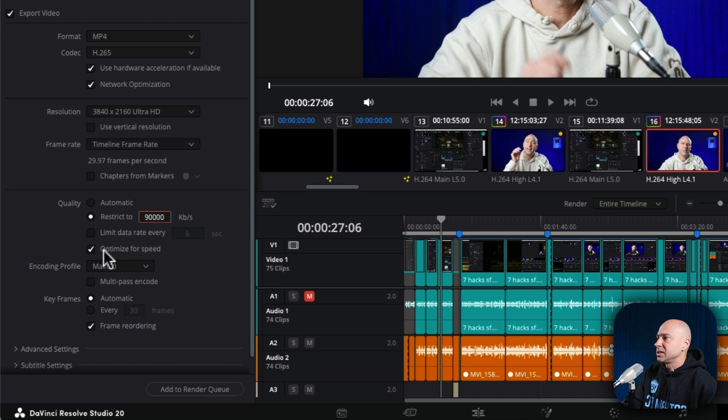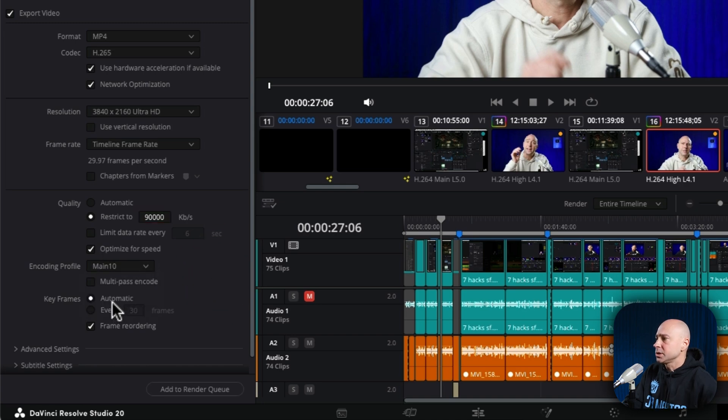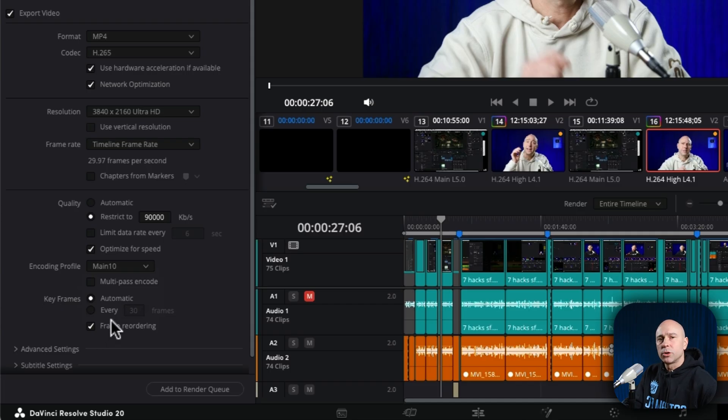I like to optimize for speed. Main 10 usually gives me good results. I'm going to leave keyframes as it is, as well as frame ordering.